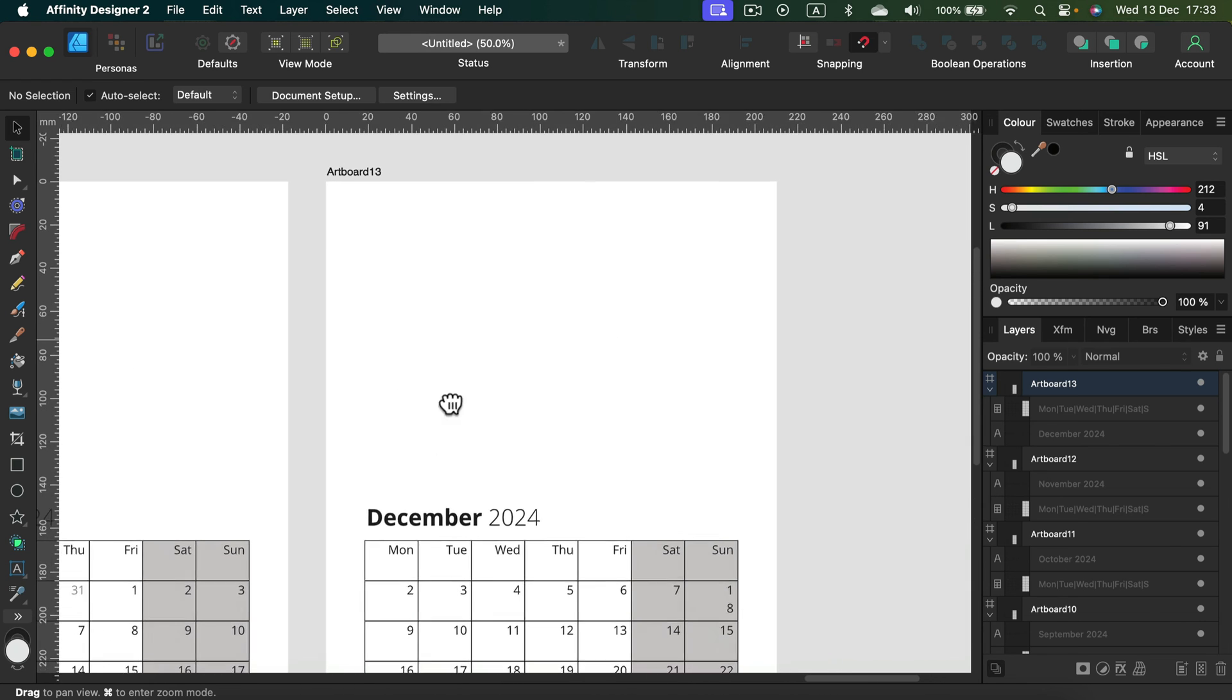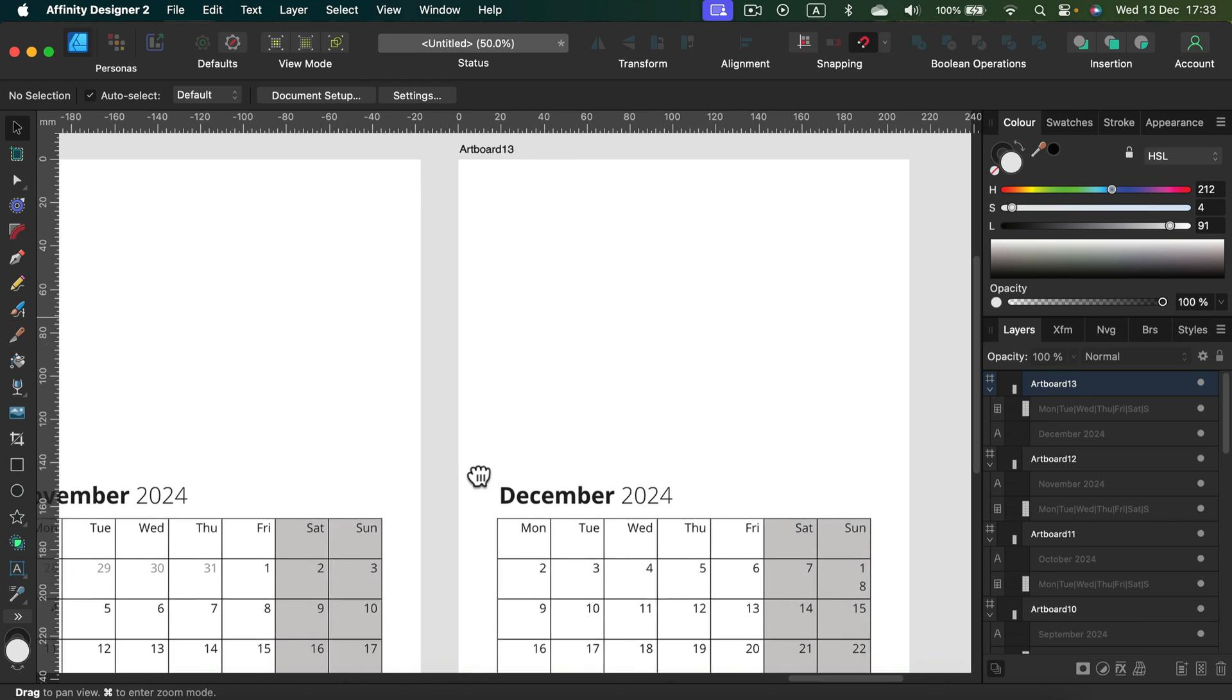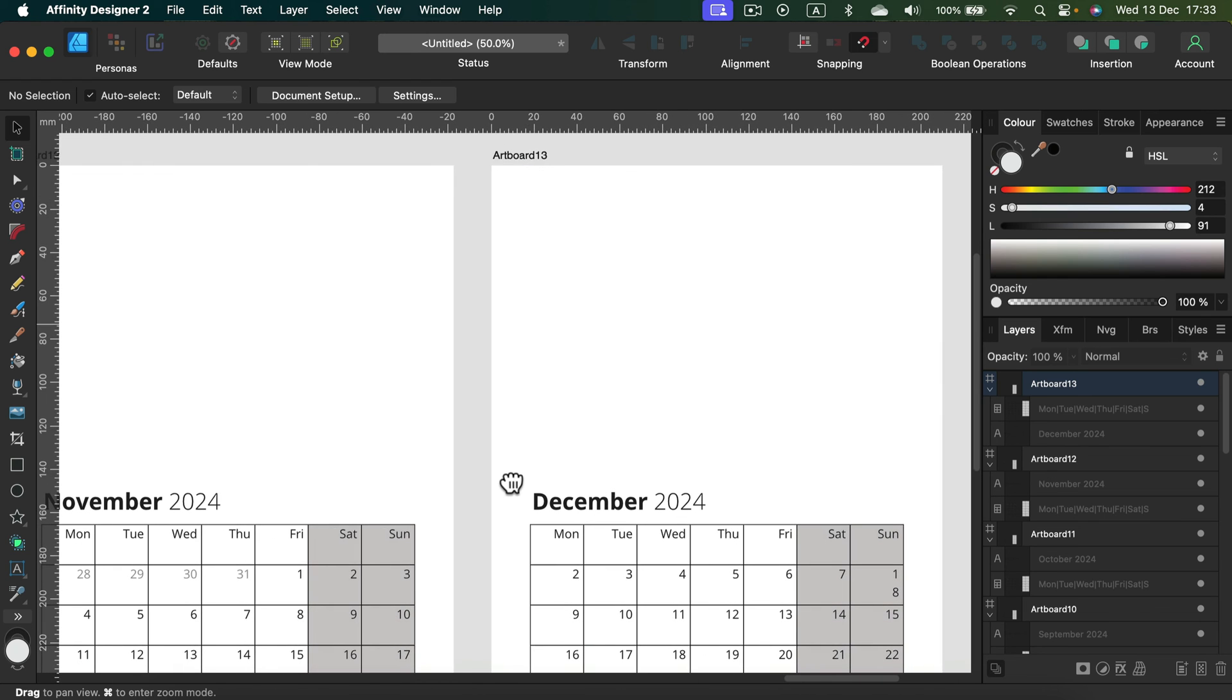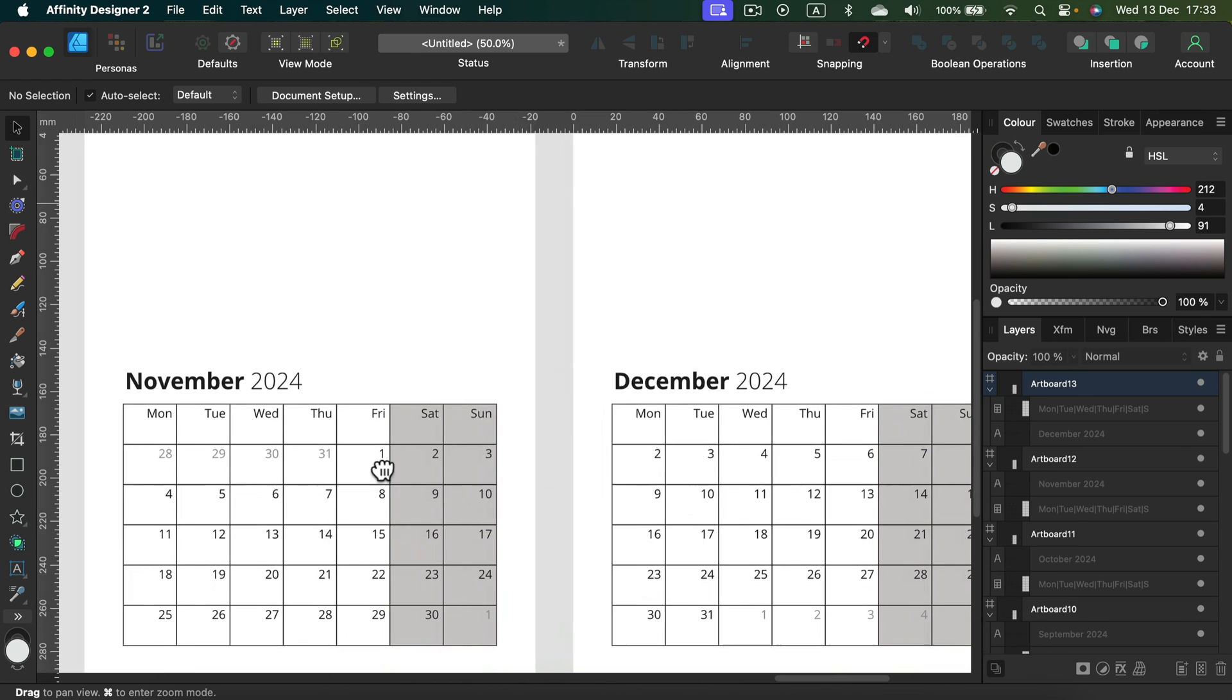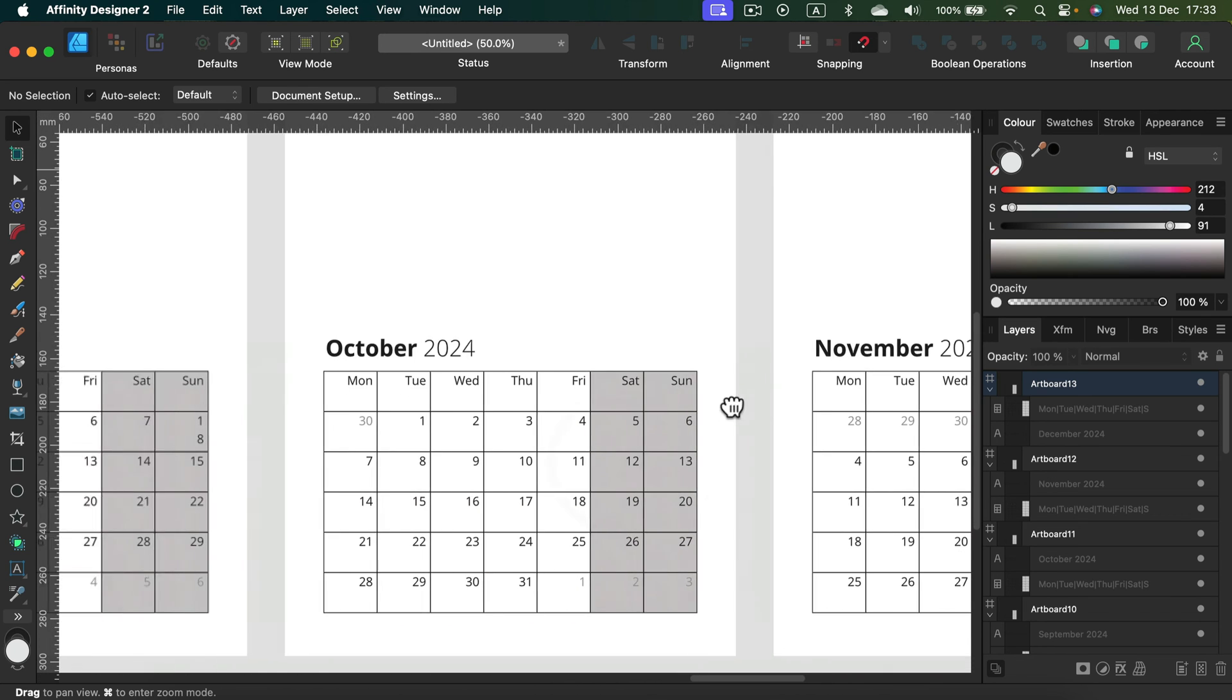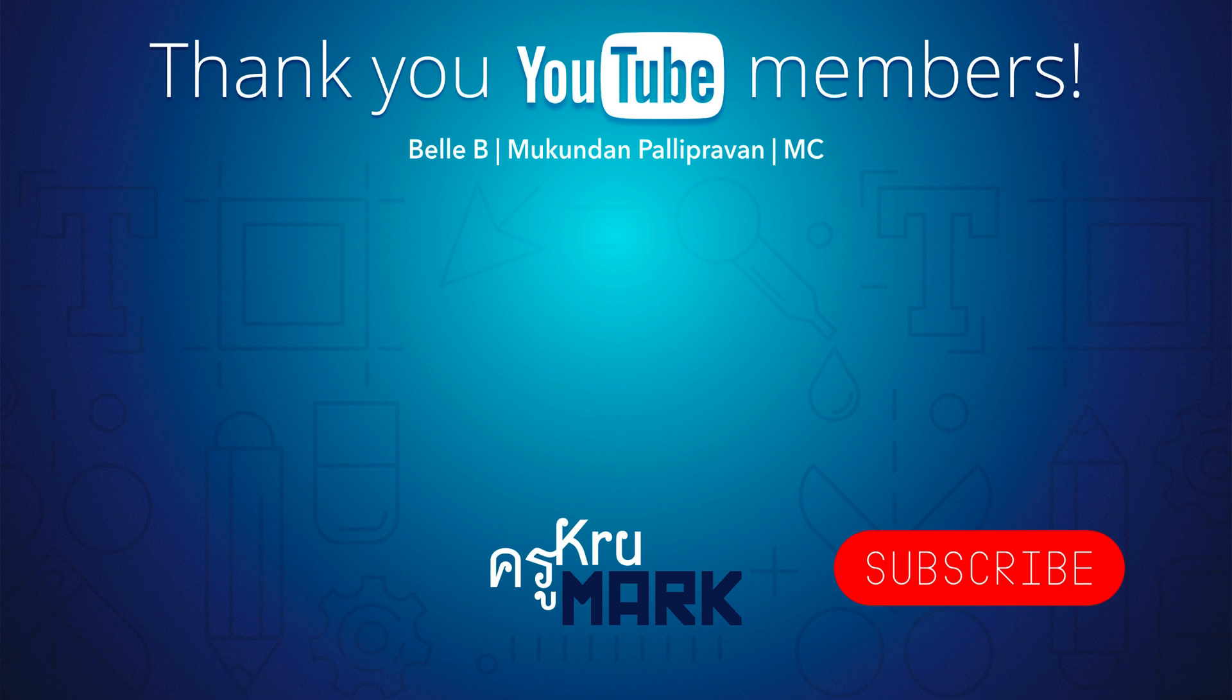So I hope you enjoyed this freebie. You will be able to download this for free from my Gumroad. I will drop the link in the description. So happy new year and I will see you in the next tutorial.